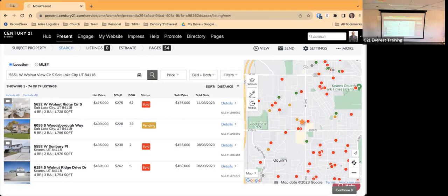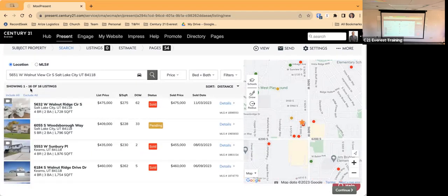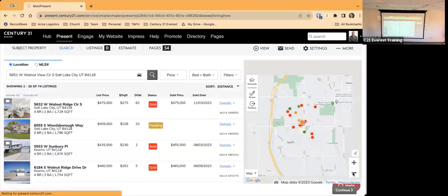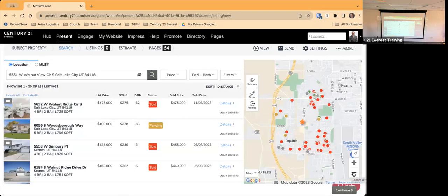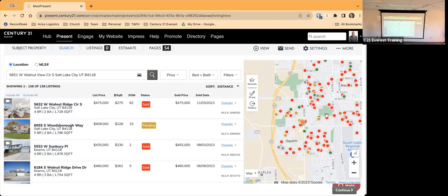I can zoom in on the map — zooming in narrows results from 74 listings down to 16. Zooming out expands back to 74, and going further out gives 138. Obviously you don't want that many properties. Since we're doing a CMA for our seller, we really only want a handful of solds, a handful of actives, and a handful of pendings.